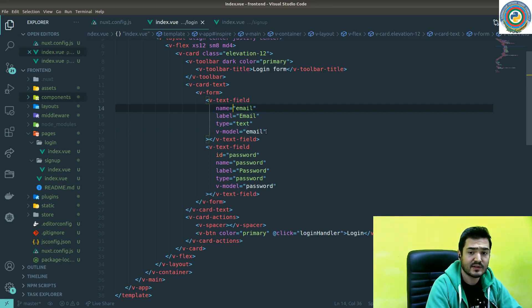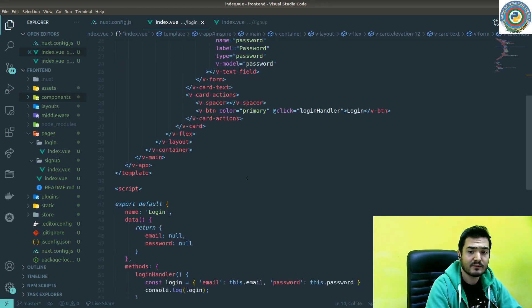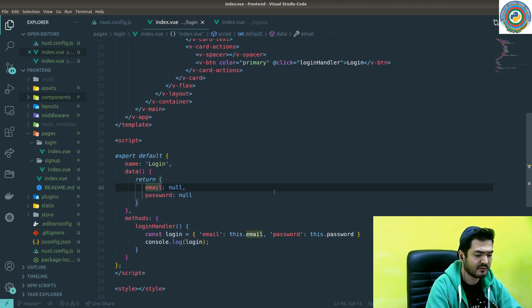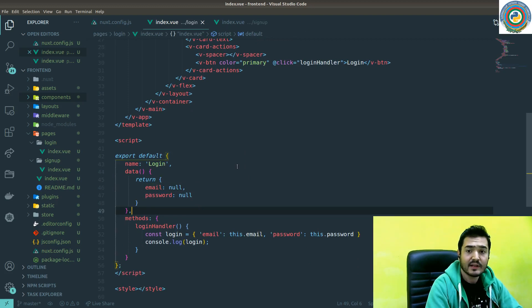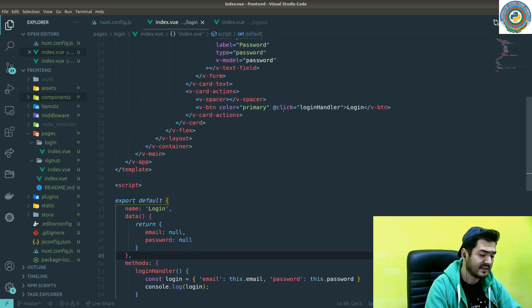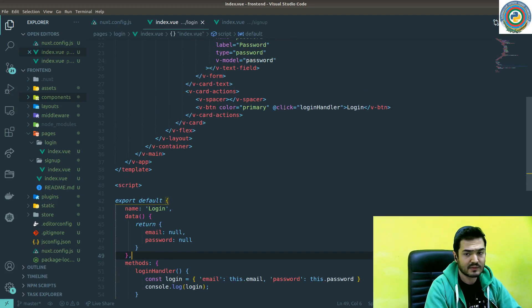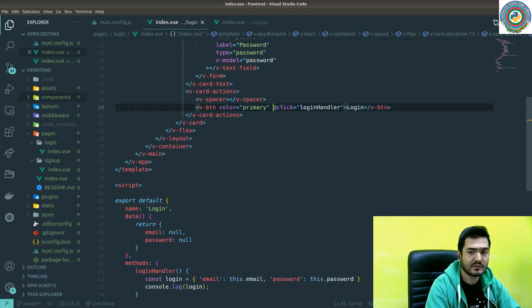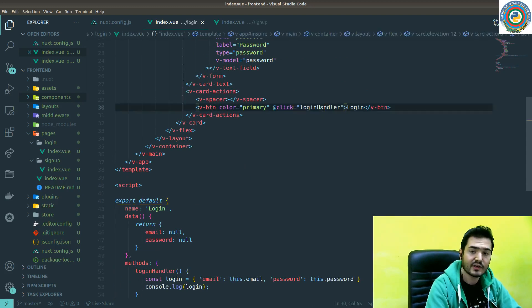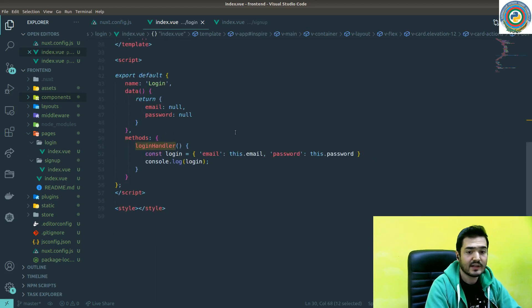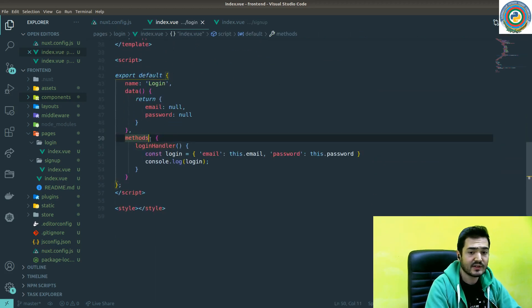So whenever someone types the email it will be assigned to this email variable. And when you want to add some event, for example the click event, you are typing like @click to call this login handler function.